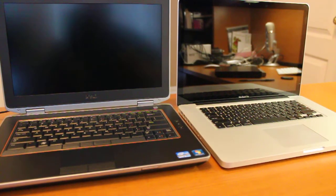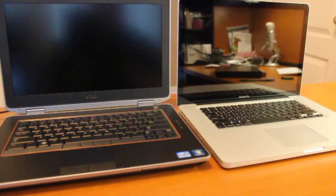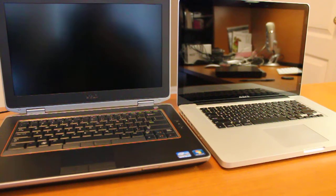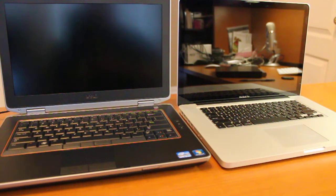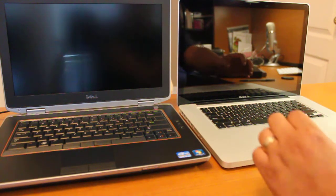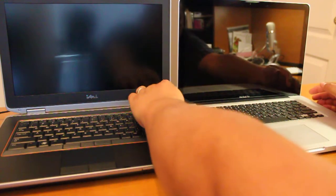These both have SSD drives in them, so let's just go for it and see what happens here.